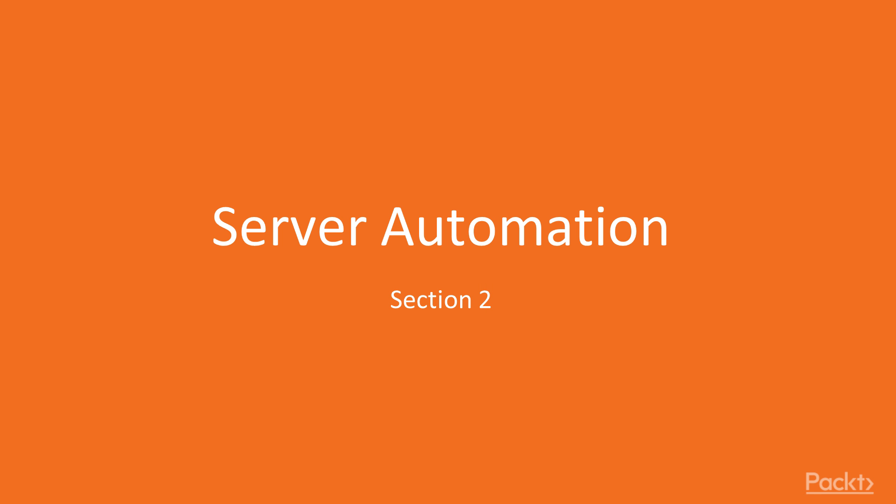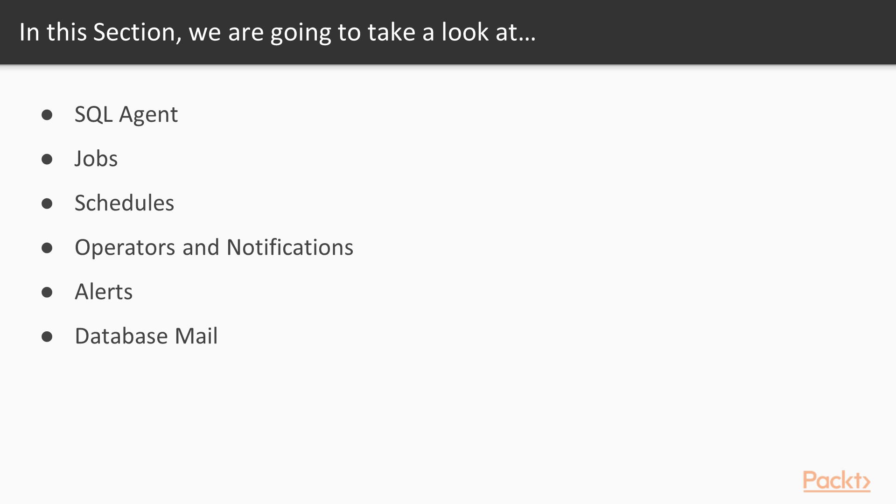Hi, welcome back to SQL Server 2016 Administration. This is the section on server automation. In this section we'll start learning about SQL Agent and the basics of automation. We'll then move into the specifics—we'll look at jobs, how schedules work, operators and notifications, alerts and how these are automated events that react to something that happens, and finally we'll finish off with database mail on how we can communicate with anyone else.